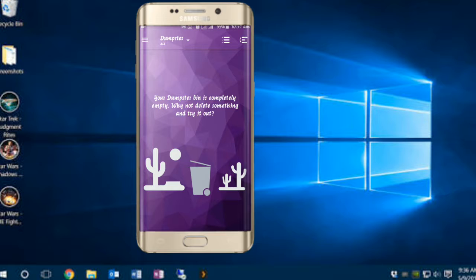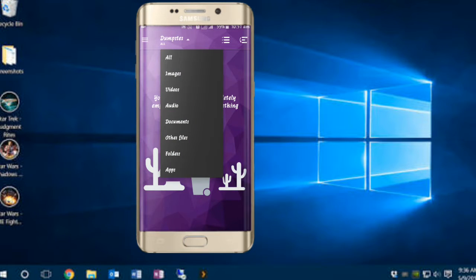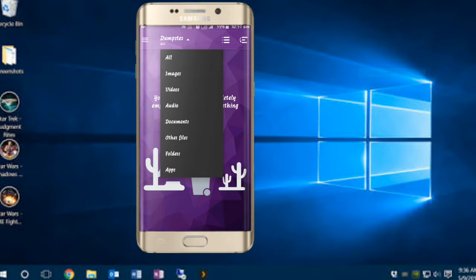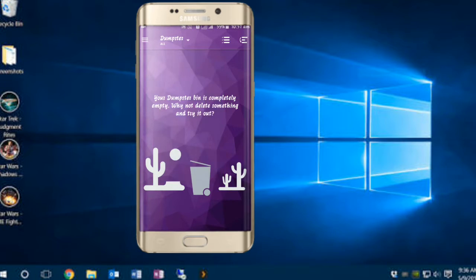If you want to see all images, videos, audio, documents, other files, folders, apps — I will select all.